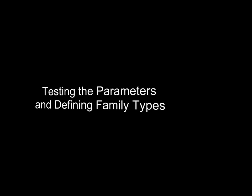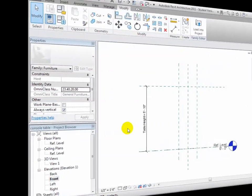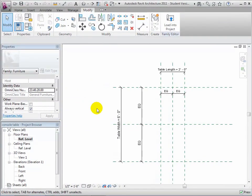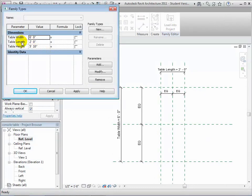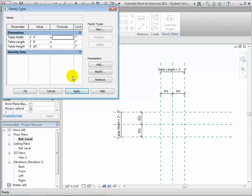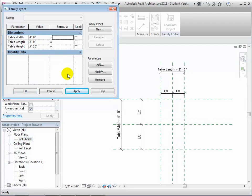Now that we've created parameters to move the reference planes, let's test them to make sure they have the desired effect. Open the Family Types tool. The parameters we've added appear in the Dimension section of the dialog with values measured from the current model. Enter a new value for TableWidth, then click Apply to verify whether the reference planes move properly. Now let's change the TableLength and click Apply to verify that the reference planes move as expected. We can repeat these steps to systematically test that each parameter is having the desired effect.